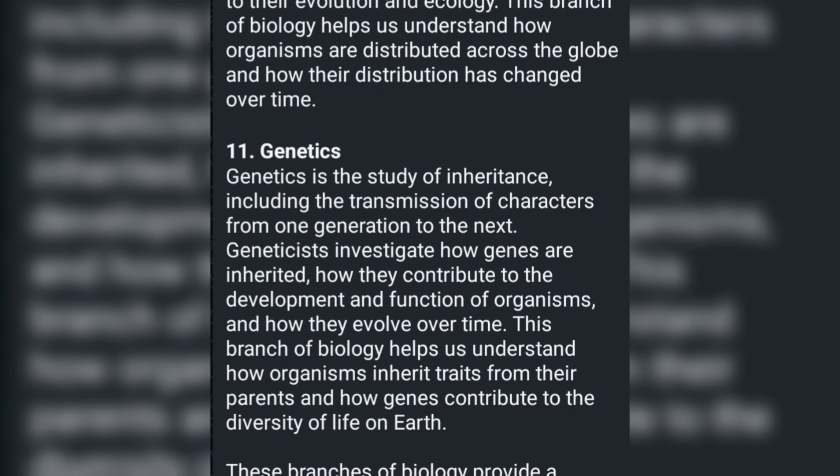These branches of biology provide a framework for understanding the complexity of life and the natural world. By studying these branches and aspects of biology, we can gain a deeper appreciation for the diversity of life on Earth and how living organisms interact with each other and their environment.